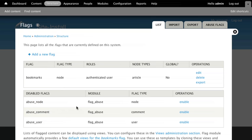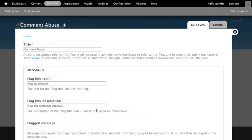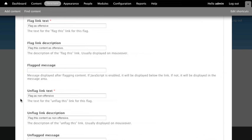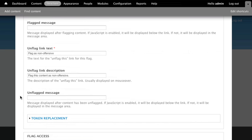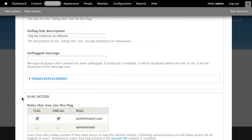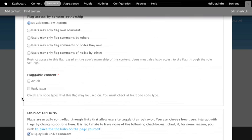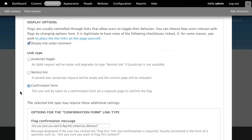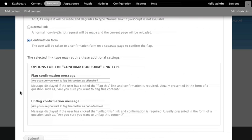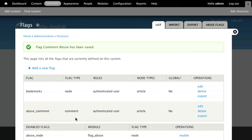Typically flag gives you the bookmarks flag, and flag abuse provides abuse note, abuse comment, abuse user, which you can use. For this one we're going to use the comment one, so I'm going to enable that. Here you have some default settings all in place. We're going to make sure we check article for this. Everything else pretty good, submit, and we now have the comment abuse working.